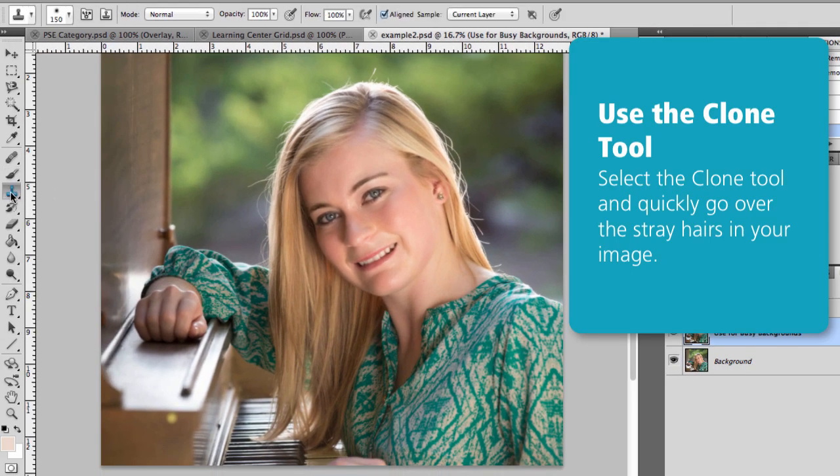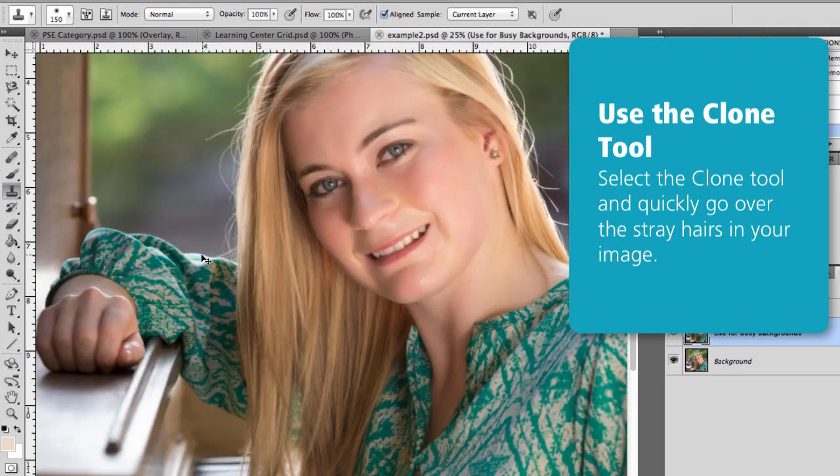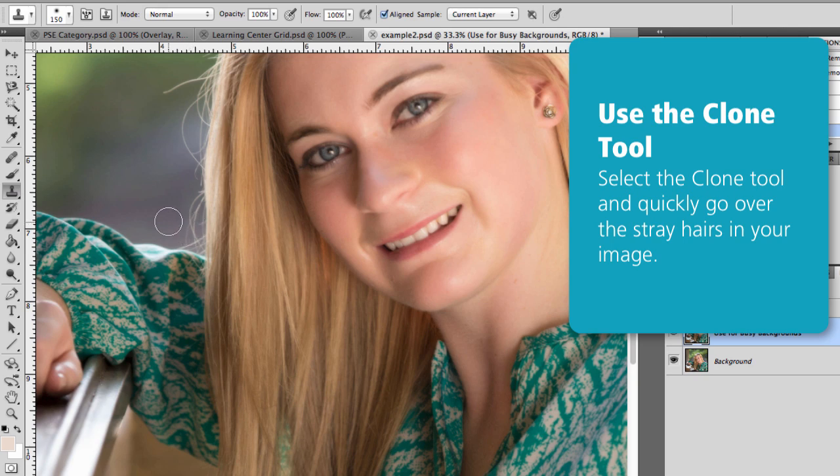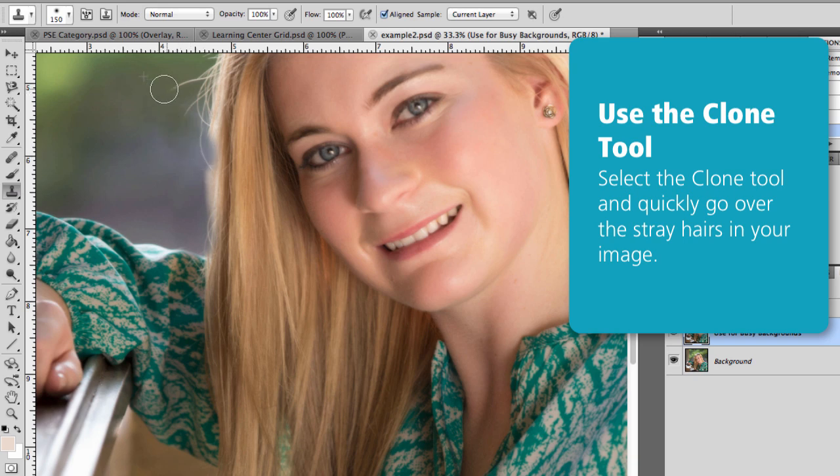And then you're going to go get your Clone Tool and you're going to quickly go over the stray hairs in your image and you don't have to be super precise here. So just get that Clone Tool and quickly go around and retouch those stray hairs.